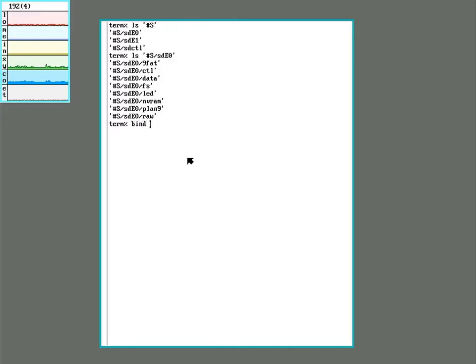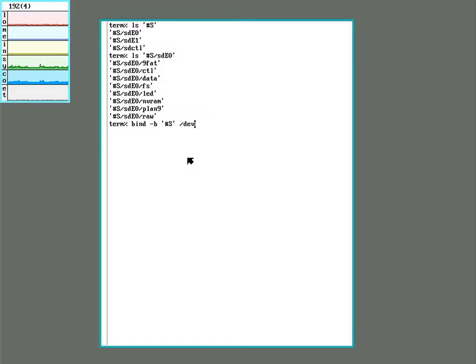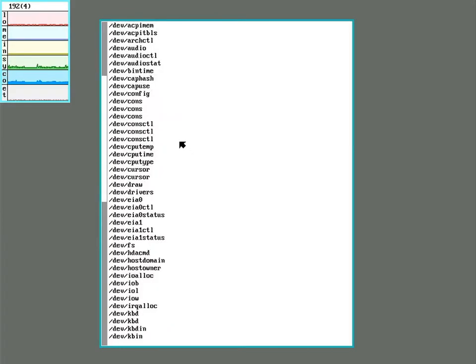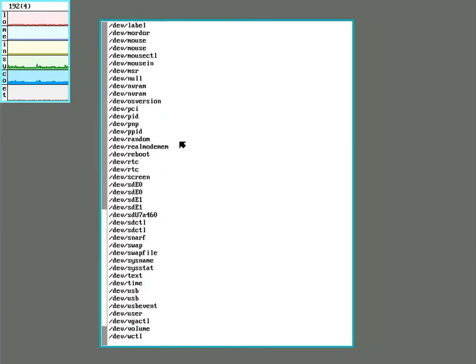So to make sure that the drives are accessible in the slash dev directory, we can manually add them. We use bind-b, which means to mount it before any other drives that might be listed in there. What we want to bind, and where we want to bind it to. Now if we look in dev, there it is. So it looks like it already was added and doing a bind just did it twice.